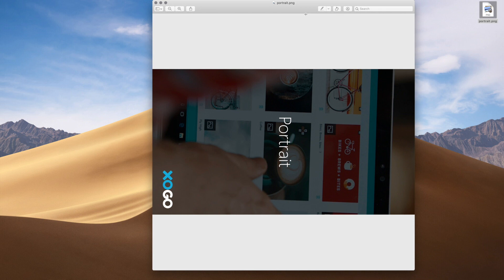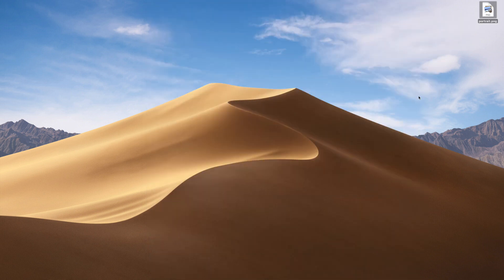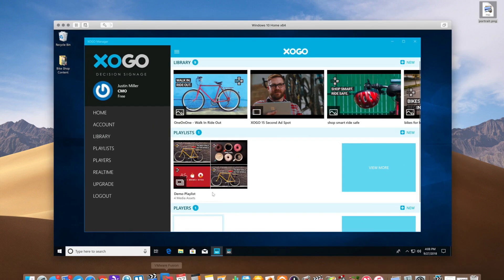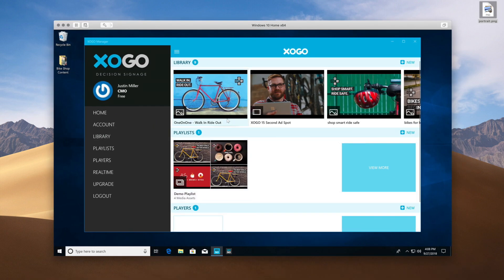So now we have the same graphic, but it's rotated 90 degrees, and all I'm going to do is open up ZoGo. Now I have ZoGo running in Windows on a virtual machine here, but it should look familiar.